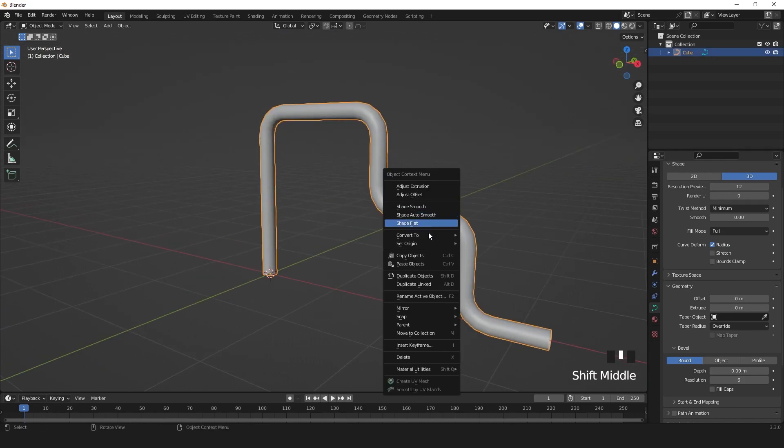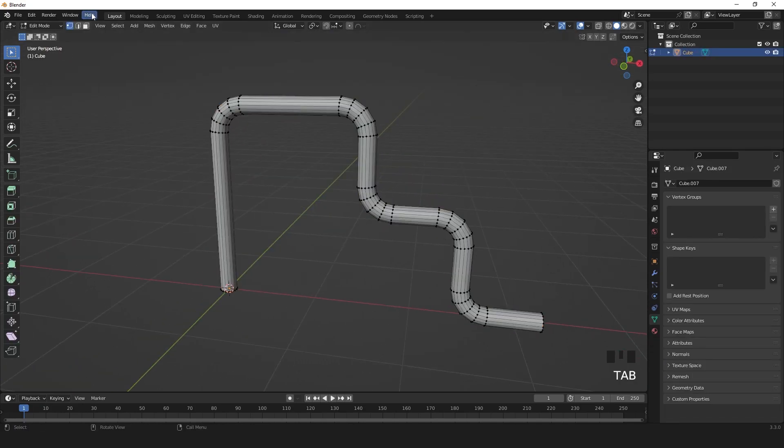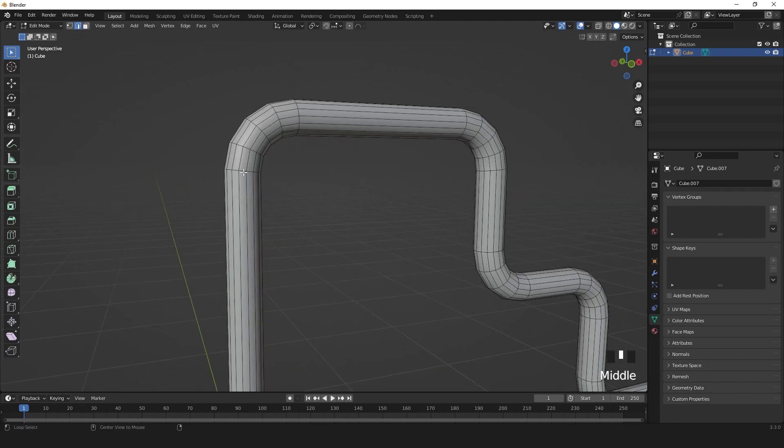Then right-click and convert to mesh. Now you can select the edges.